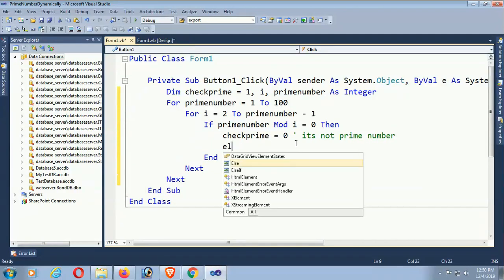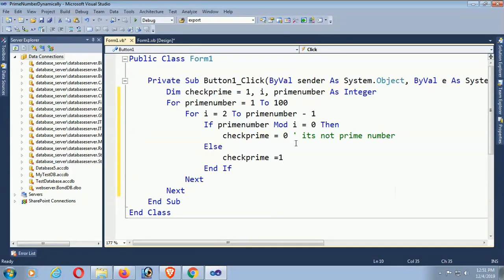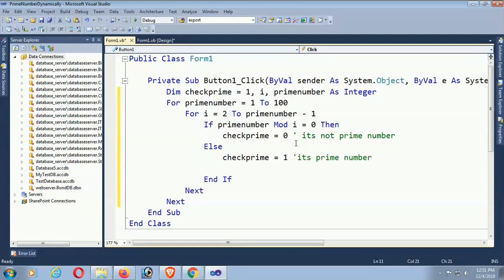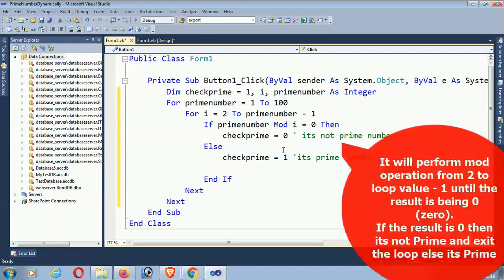If the result equals 0, it means it's not a prime number. What we'll get is not a prime number. Else, if it's not zero after the Mod operation, then it's a prime number.